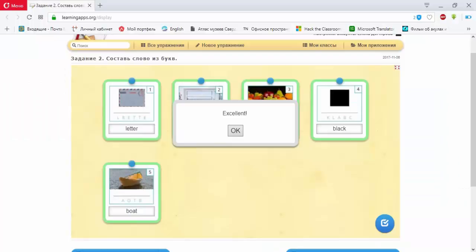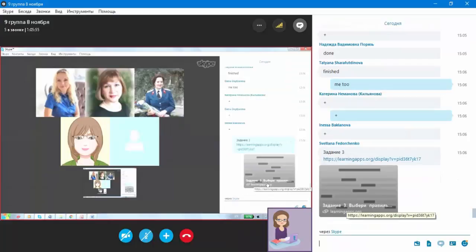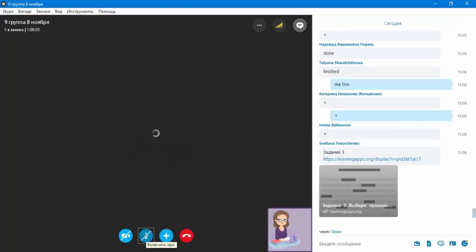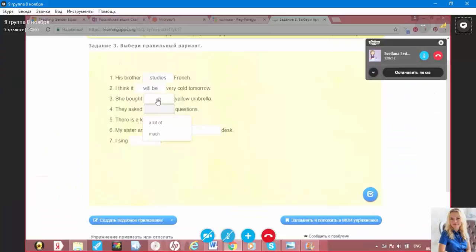Now we will do the next exercise. In this exercise, we should fill the gaps in the sentences. Are you ready to share screen? Yes, sure. Can you see? Yeah, yeah, yeah.